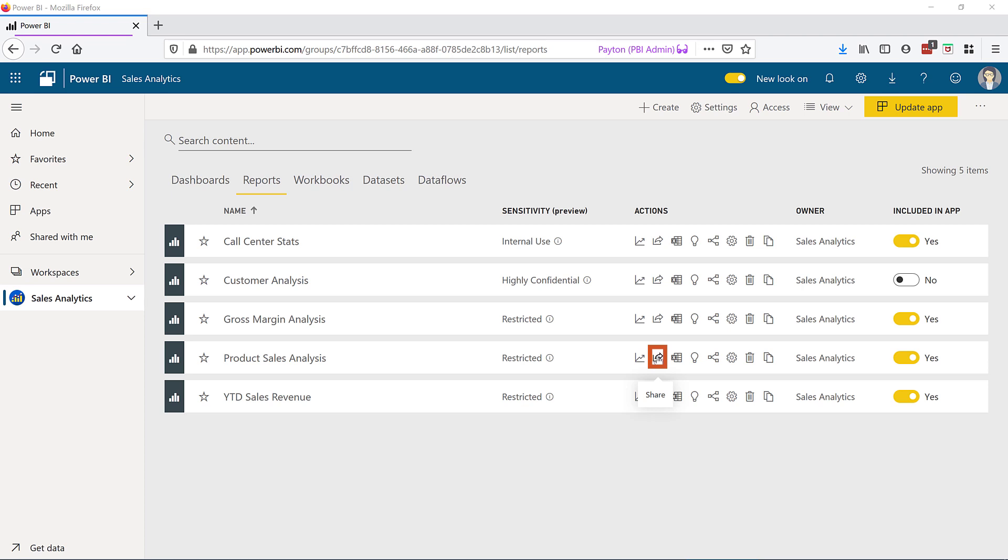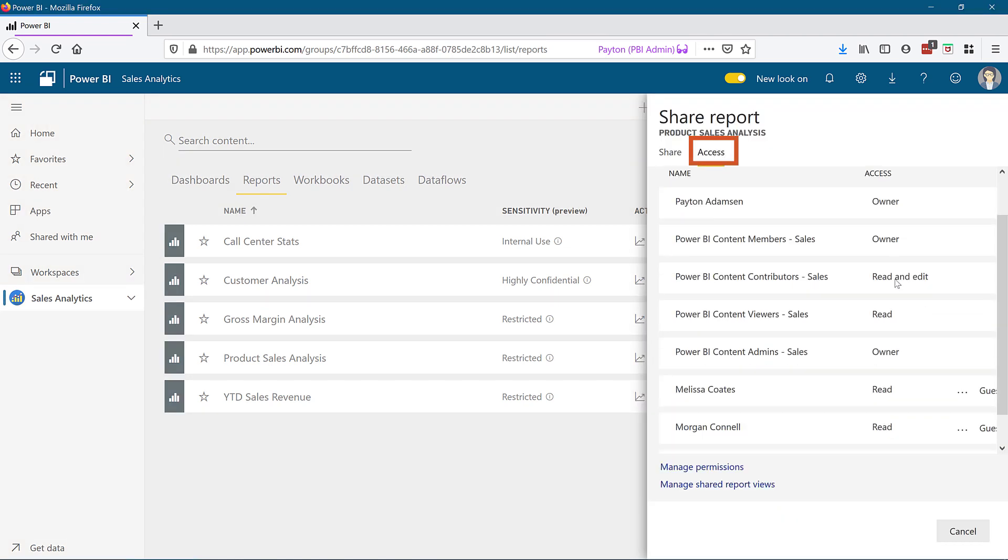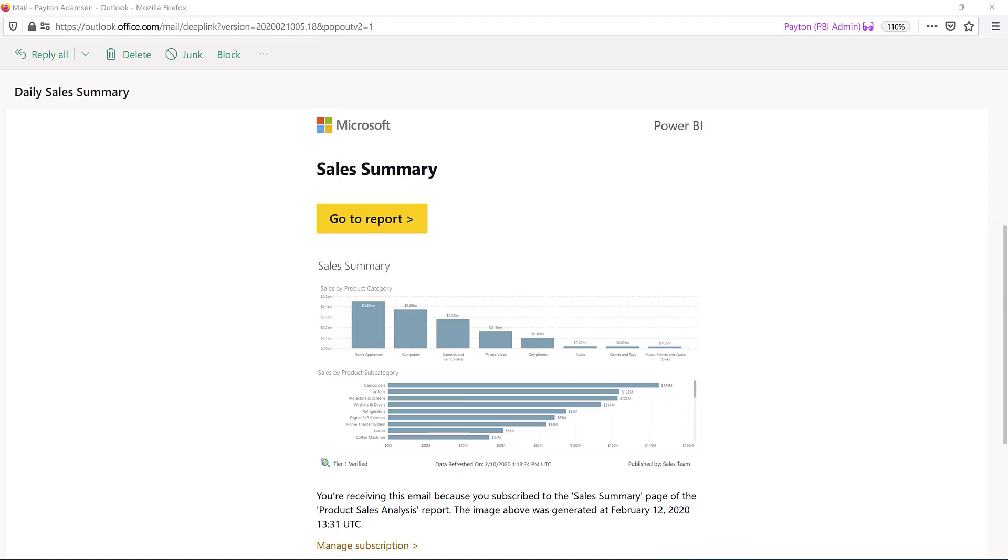If we look at the sharing access for this report, we see that Sadie has read access to the report. That got created when we generated the subscription. The recipients will receive an email like this one which includes an image of the report page, which is also an attachment. For this reason it's important to not create subscriptions on report pages which include sensitive data. There's also a prominent link to the report back in the Power BI service if that was selected in the subscription.